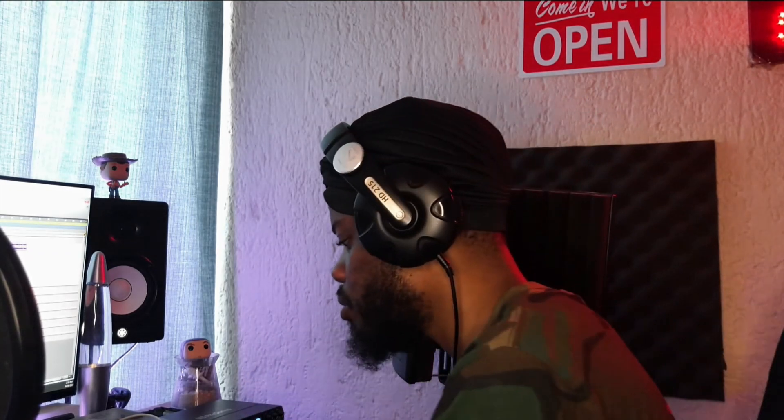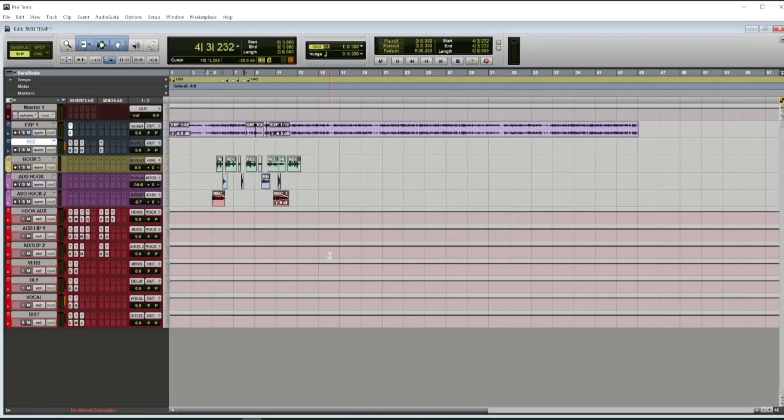I'm gonna solo the vocals right now so you hear all the sauce in terms of the main vocals and the effects.